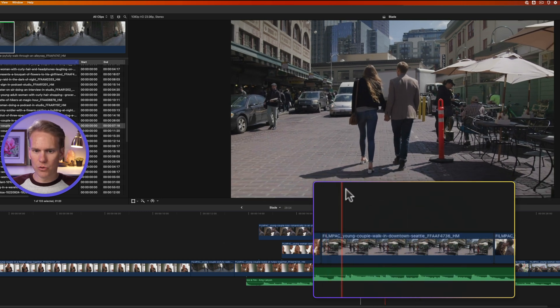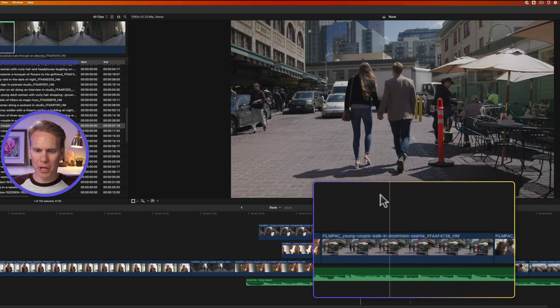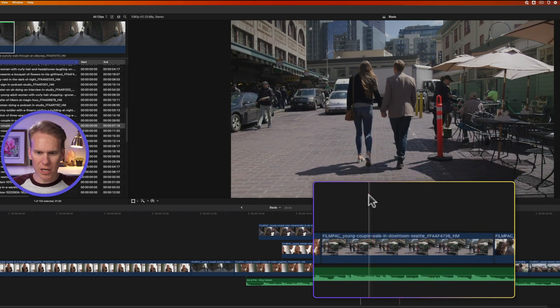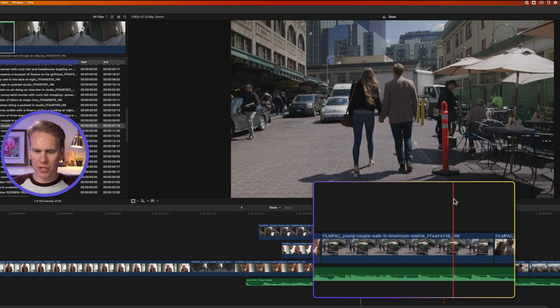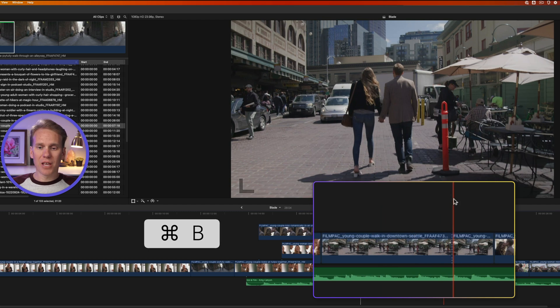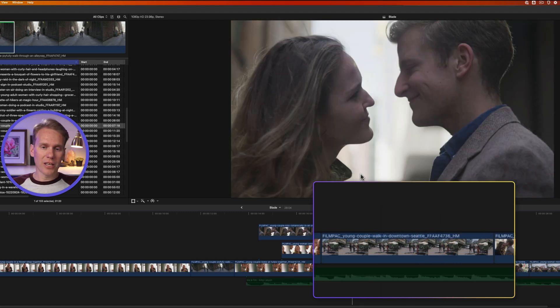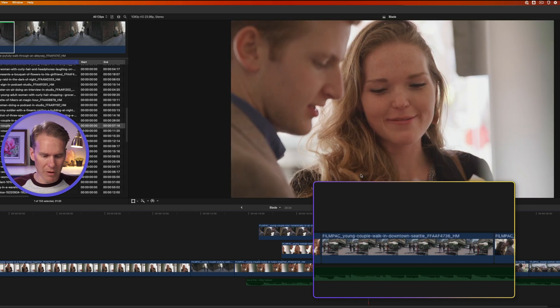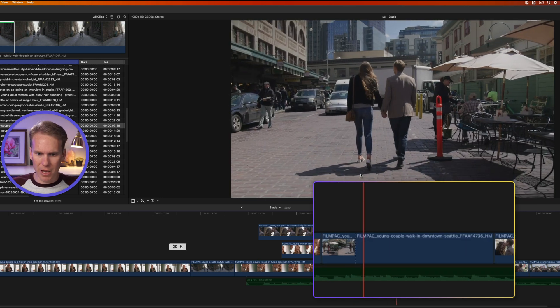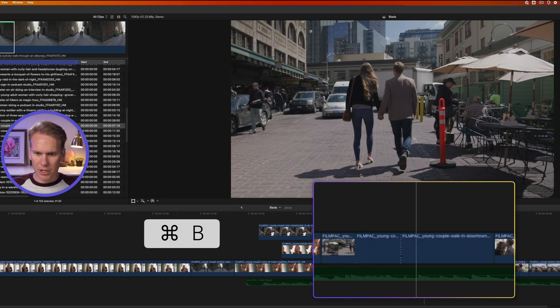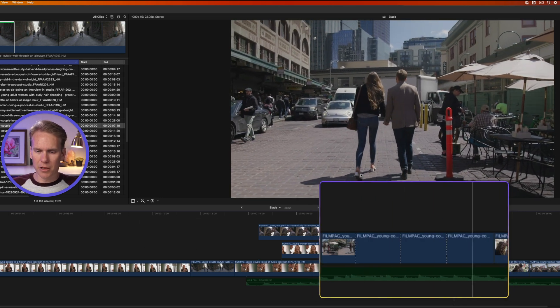Even faster is to move my skimming playhead where I want to cut it, and just press command B. I was able to cut the clip without switching to the blade tool, and I can do that on the fly while it's playing back.